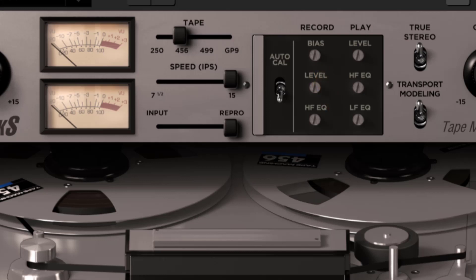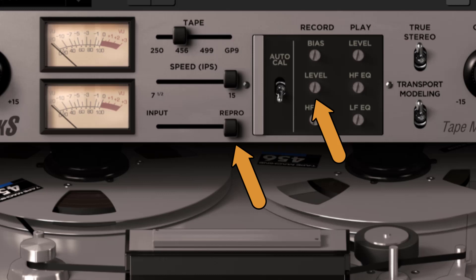Now let's look at the record level. When in repro mode, it adjusts the level of the recorded signal after the input.